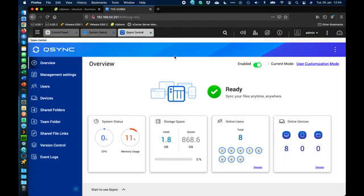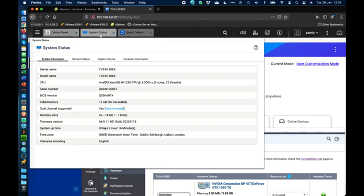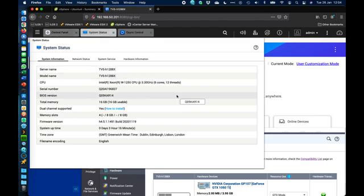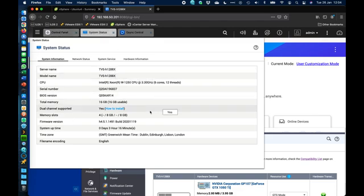The QSync app is made up of quite a few components. The first one on screen is QSync Central. I'm running this on a TVS-H1288X — just a basic setup here. The setup really doesn't matter too much when it comes to QSync, because every NAS we make can support QSync.